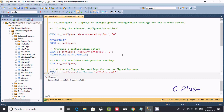In this video I am going to discuss sp_configure in Microsoft SQL Server Management Studio. sp_configure displays and changes global configuration settings for the current server.